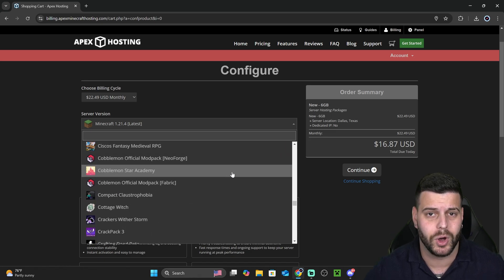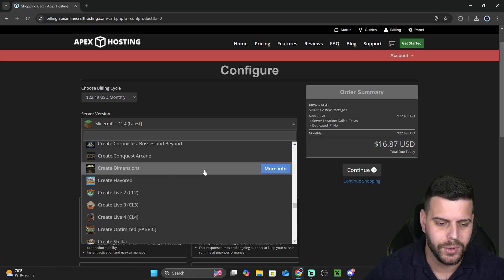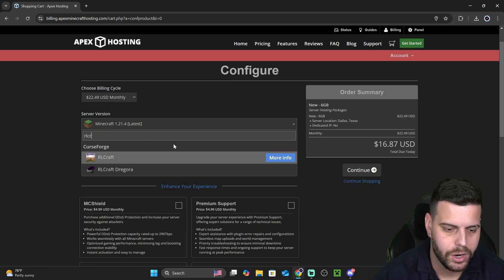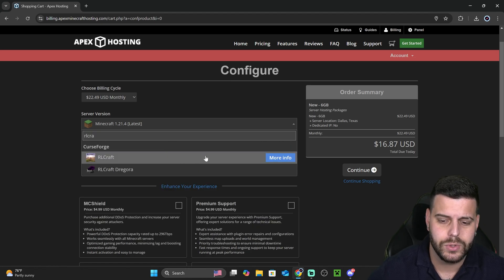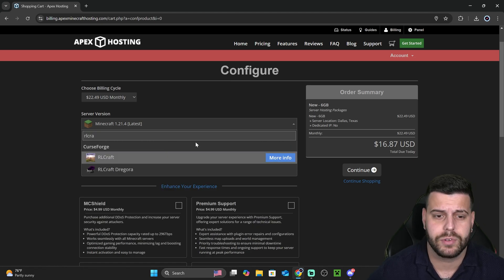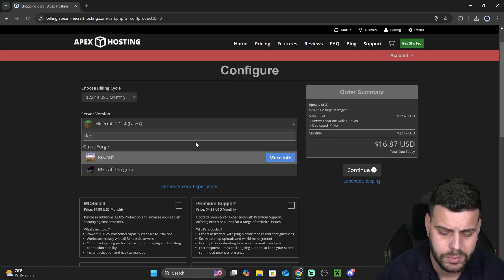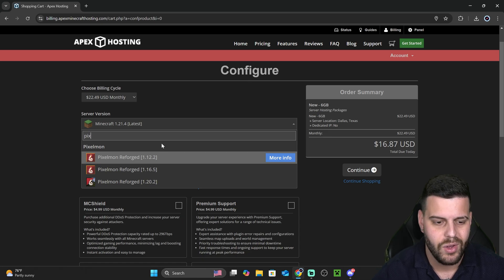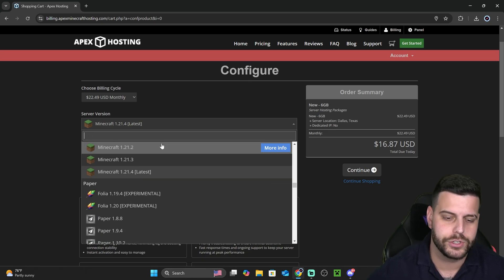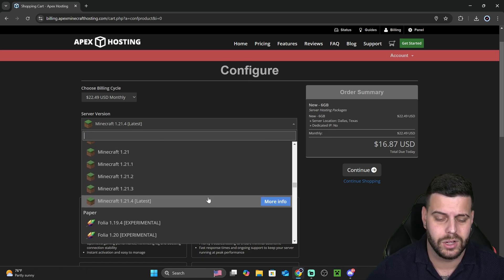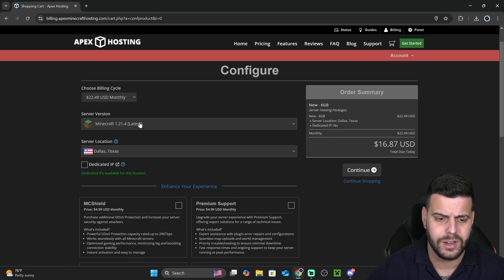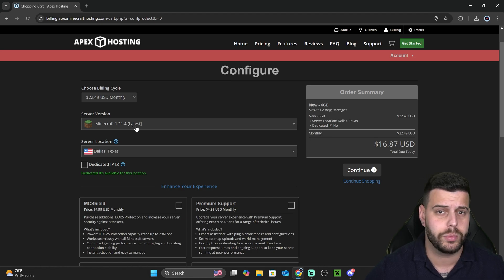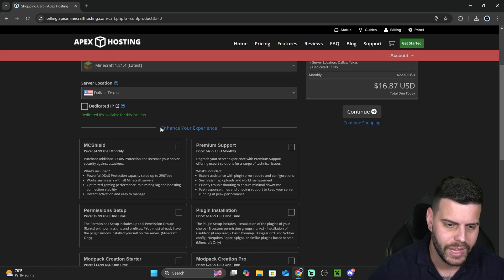I want to say most modpacks that people play, they're in here. If you want to say R-Craft, you could do a server with R-Craft. If you want to use Pixelmon, there you go. You have Pixelmon, guys. Whatever version or modpack that you want to install, you could select it in here. I'm just going to leave it on 1.21.4 because that's the latest Minecraft out there.